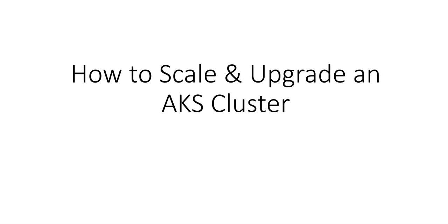Hi, my name is Ashish, and in this video we will see how to scale and upgrade an AKS cluster.